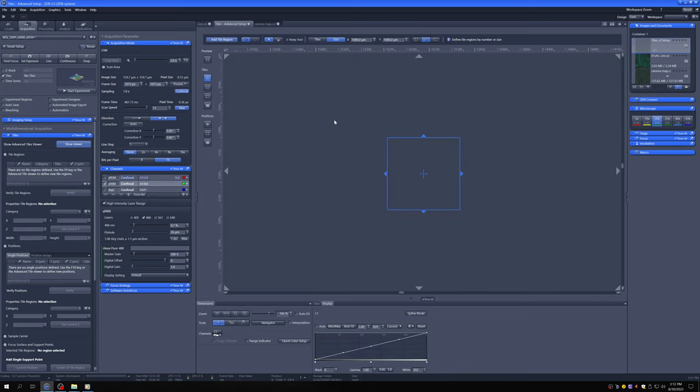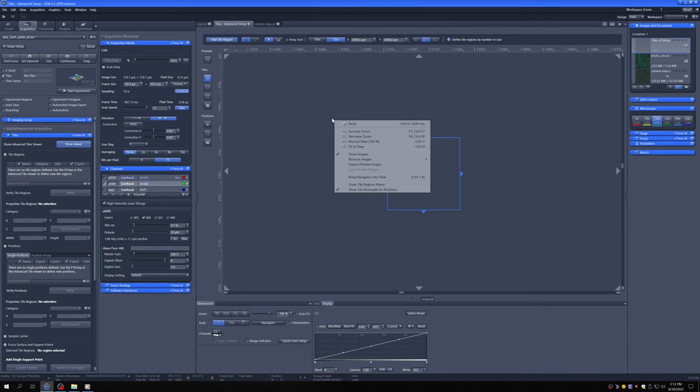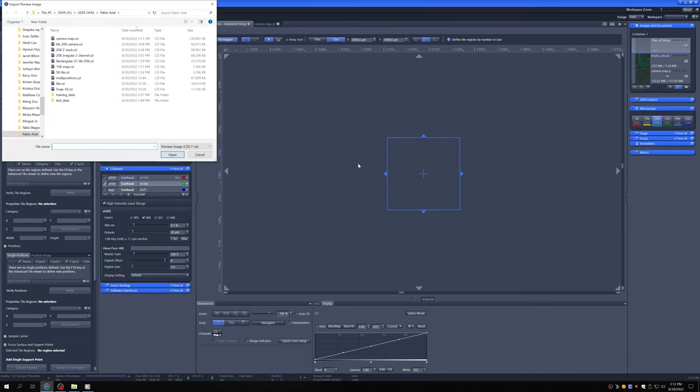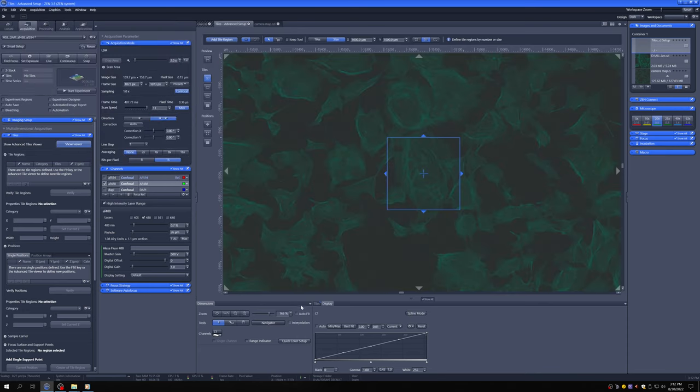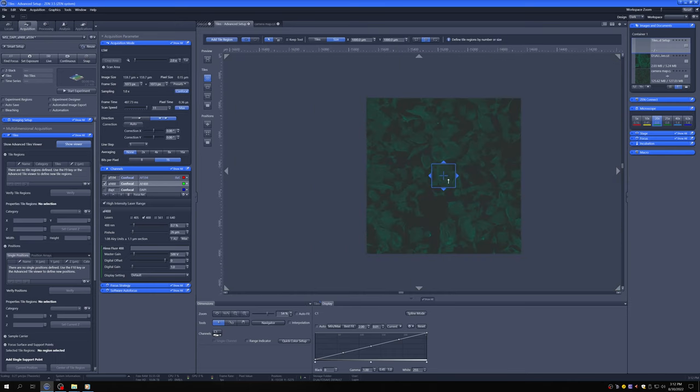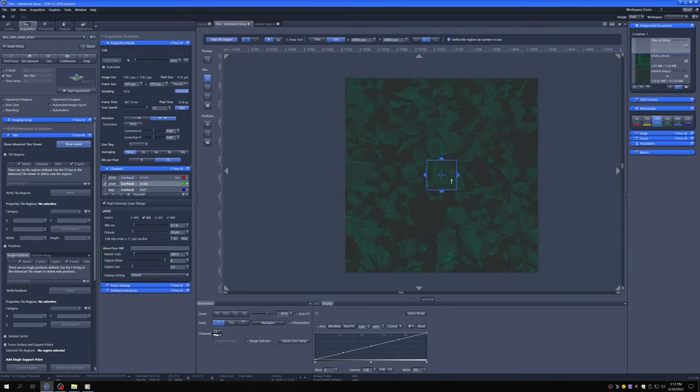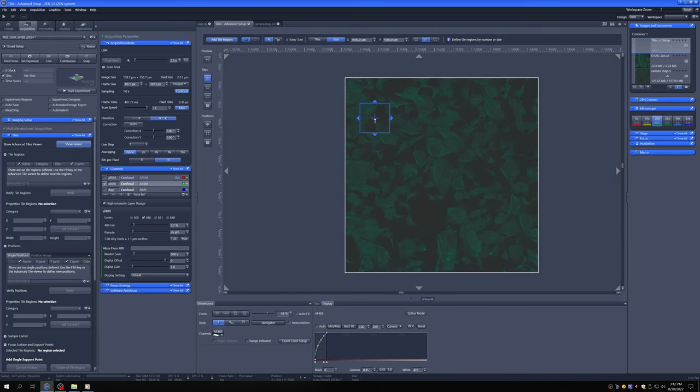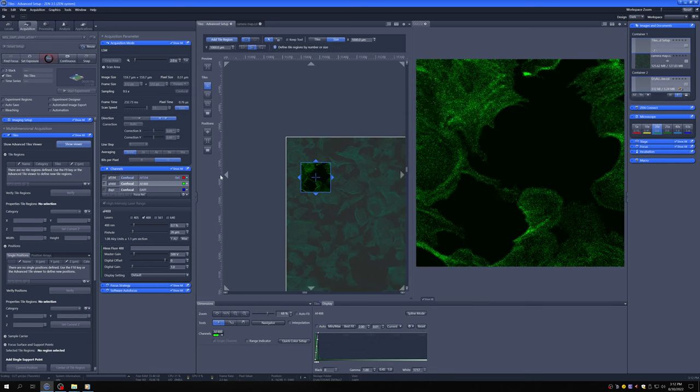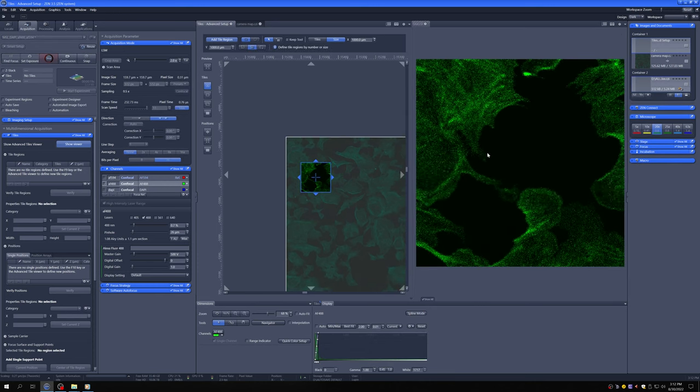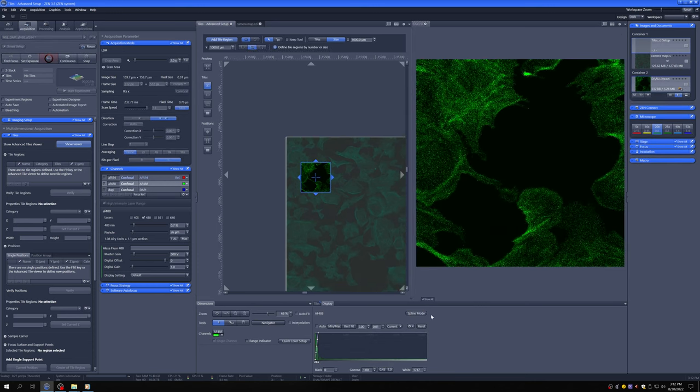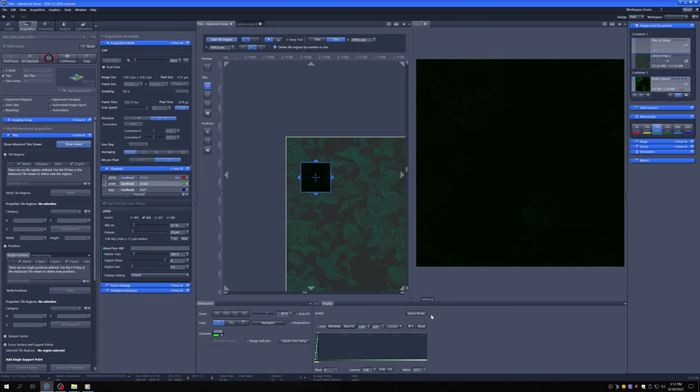And here I say import a preview image. And I import this camera map image. So now I have this camera image. And I can navigate on it just like before. But now I'm using the confocal.